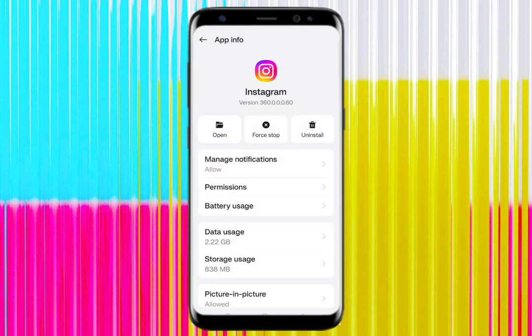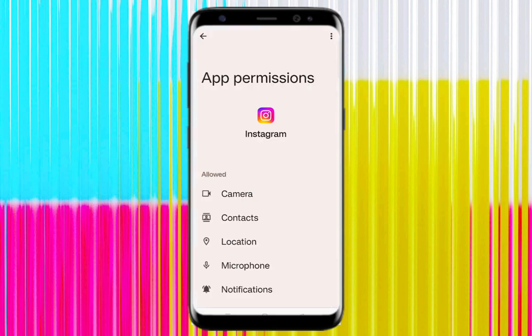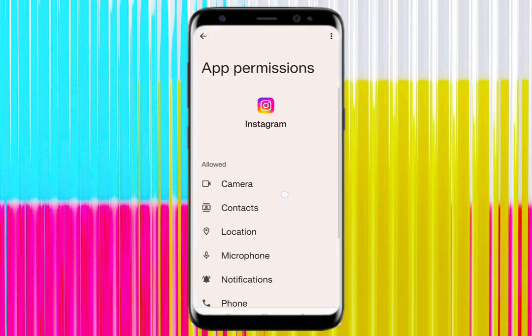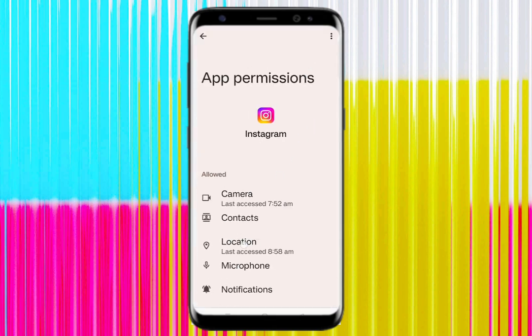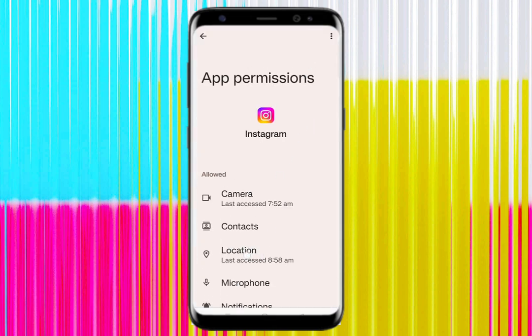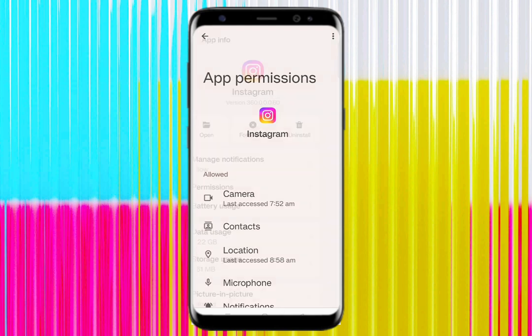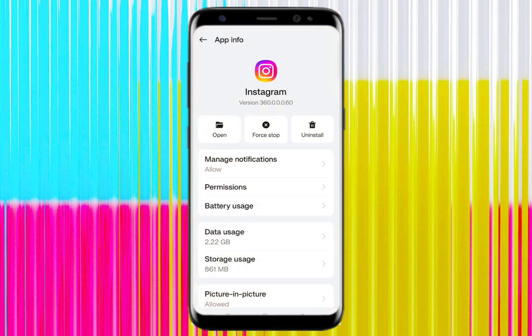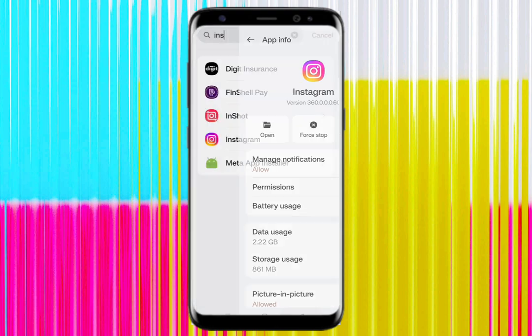Here you can see the Permissions button - simply click on it and make sure to allow your location. Allowing location is a must to share a live location on Instagram messages. After allowing this, just go back.